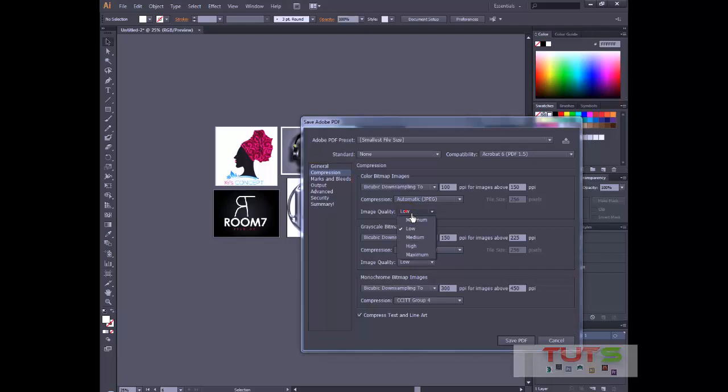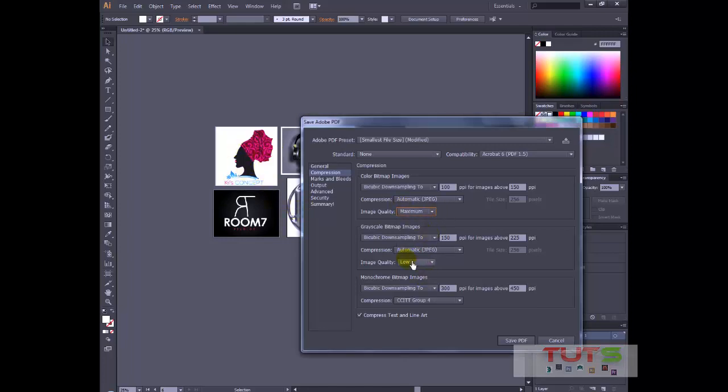I'll set the color bitmap image to Maximum because I'm showing images. So I'll set it to maximum. I'll scroll down as well. I'll do the same thing for this one. Although I don't have grayscale here, I have some monochrome files here, so I just click that.